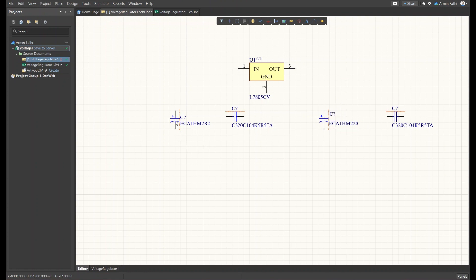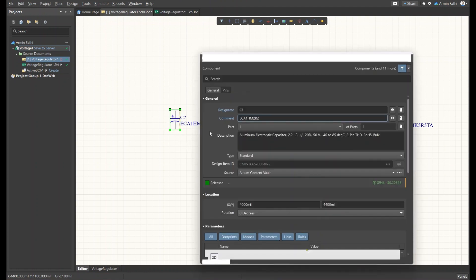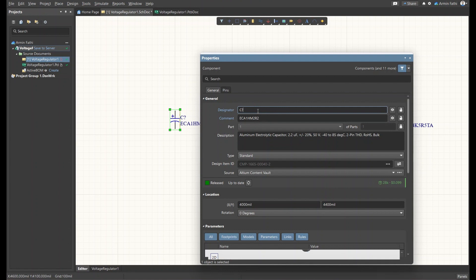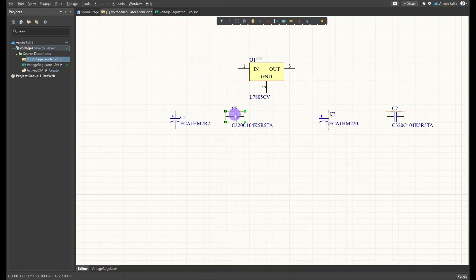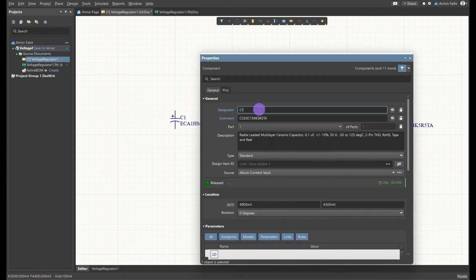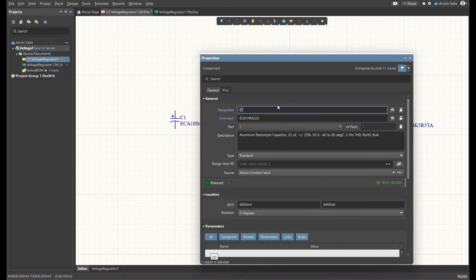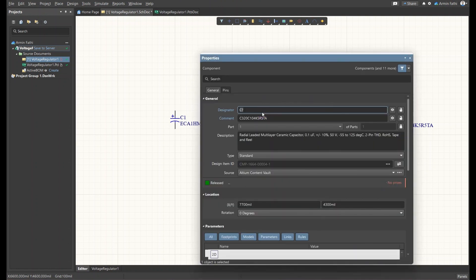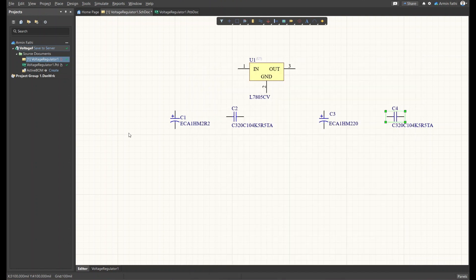Let's rename the capacitors. Double-clicking on a component lets me name it C1. I'll name the others C2, C3, and C4, and then assign the values for each capacitor.